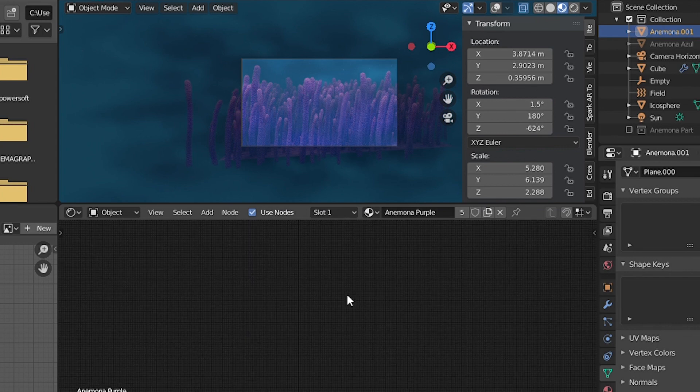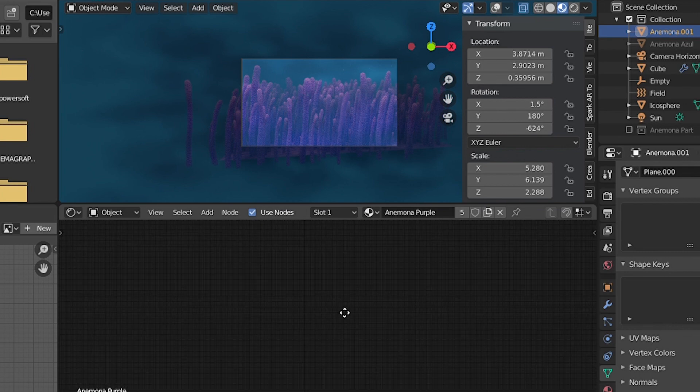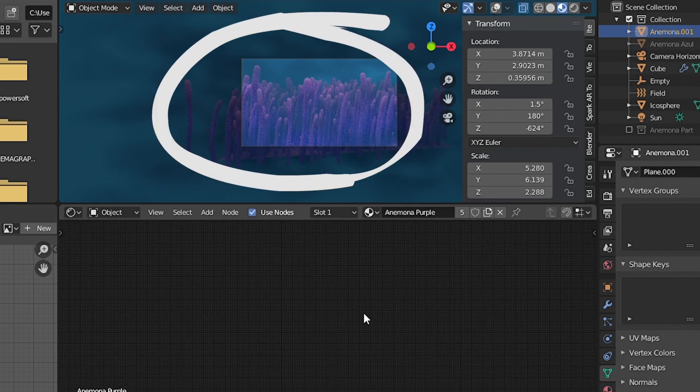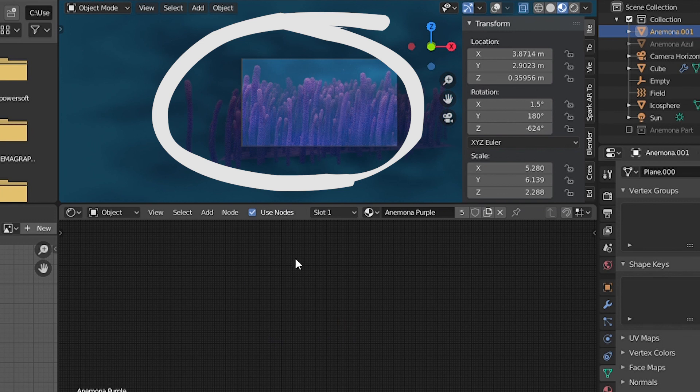And you know the material is there because in the viewport you can see it, it's just the nodes you can't find.